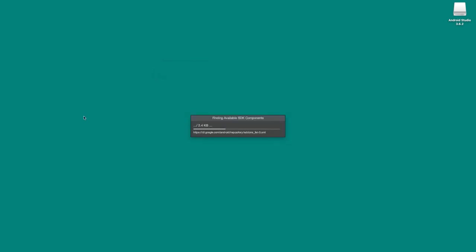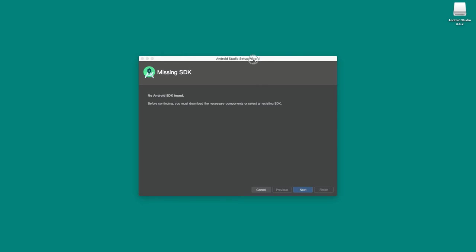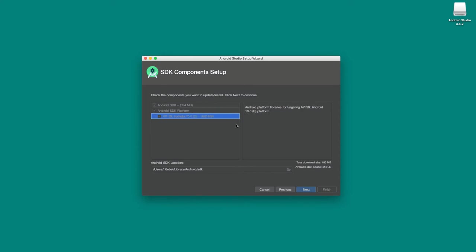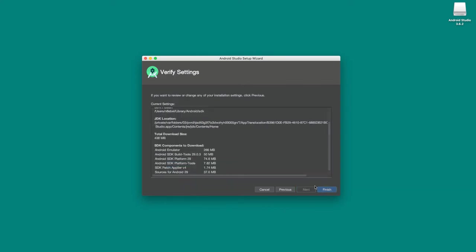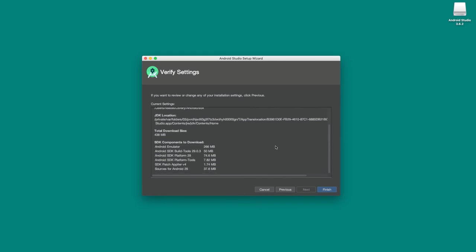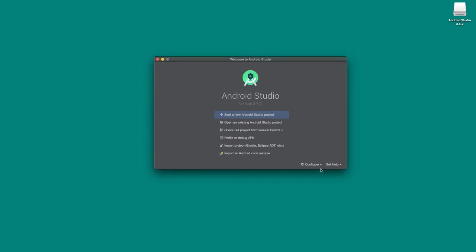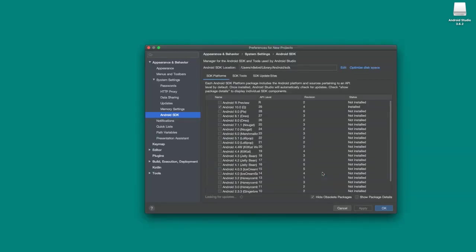Once Android Studio is opened for the first time, it should look for any available Android SDK. In this case, because I don't have one, it says 'Missing SDK,' so we want to install a version now. By default, it's going to download Android SDK for version 10 as well as some associated tools. Leave the SDK location as the default and click next. Here it'll review what's going to be installed — the Android emulator, the build tools, the platform APIs, the platform tools — basically everything we need to get started. Once you've reviewed this, go ahead and click finish to continue with the install process. Once it's done, click finish.